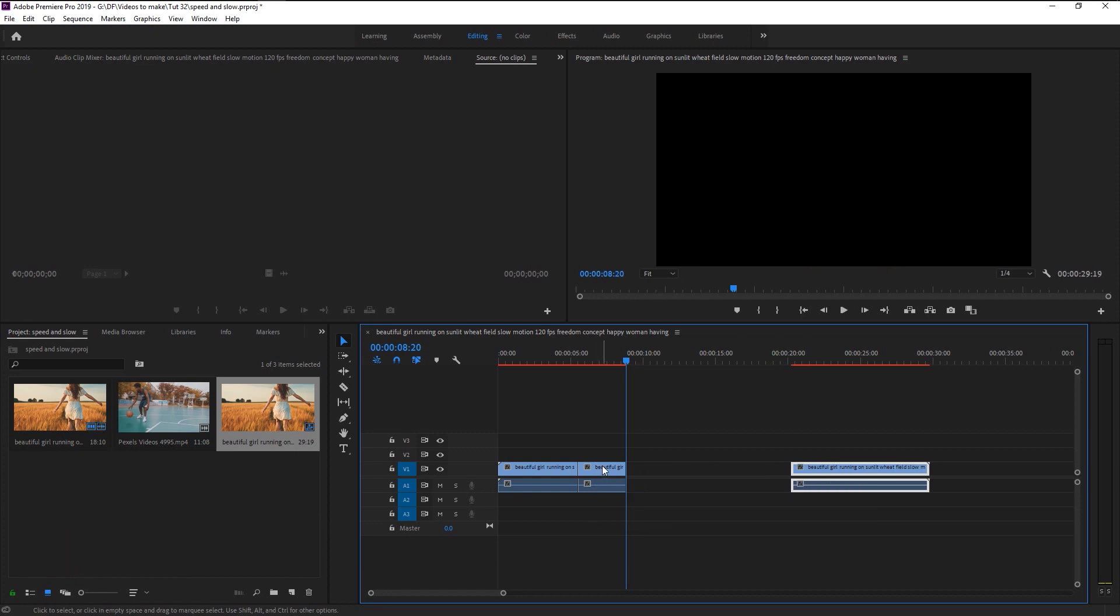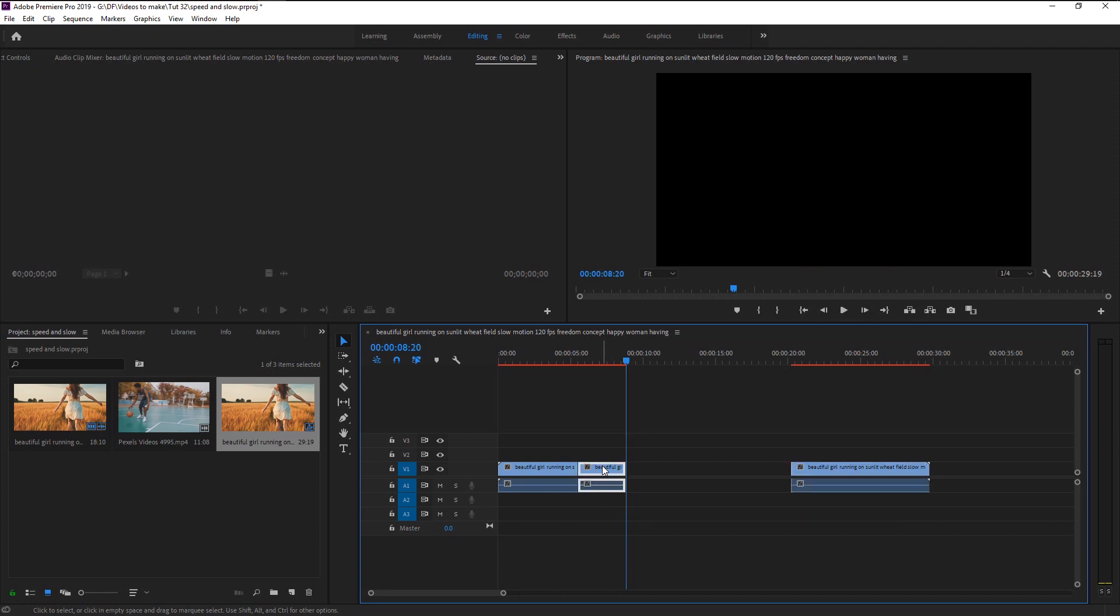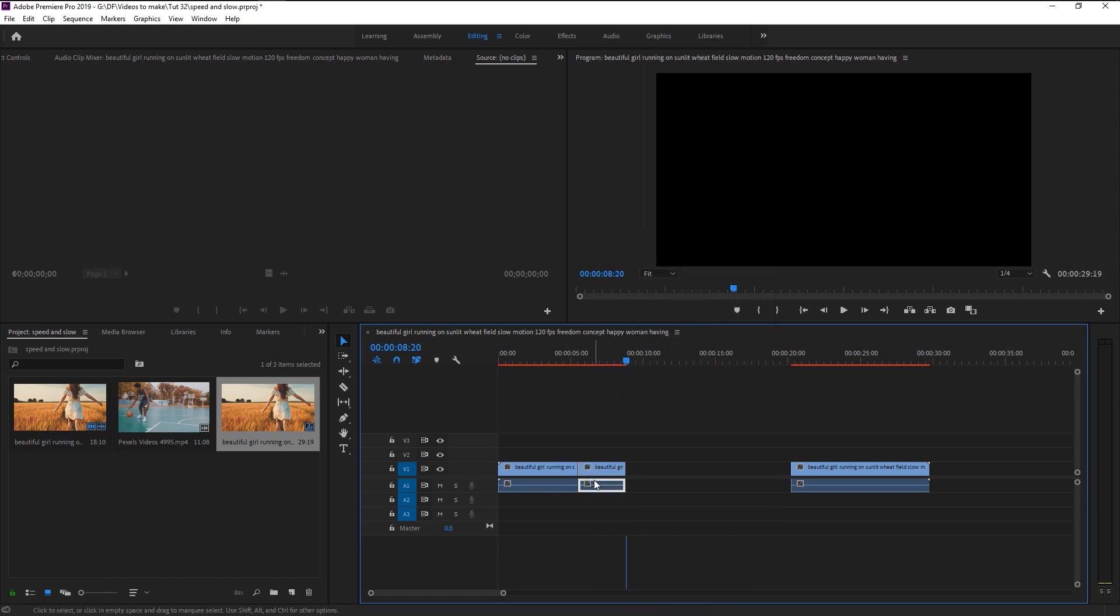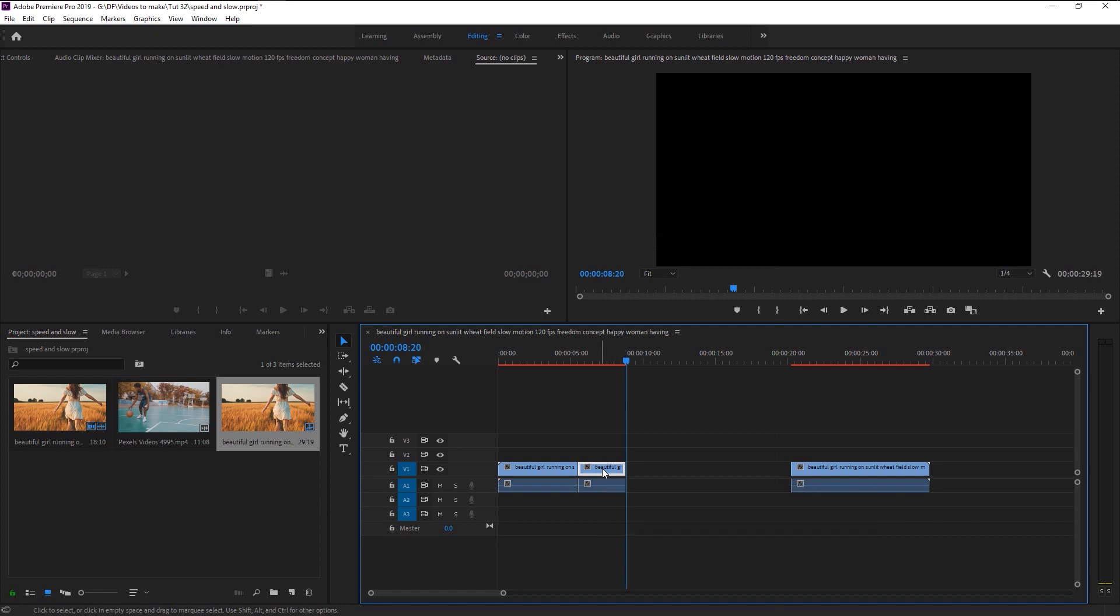If you don't want to increase or decrease the audio along with video, just right click on it and select unlink. It will separate the audio from the video and you can edit it separately as you want. If you want to link it again, just right click and select link.